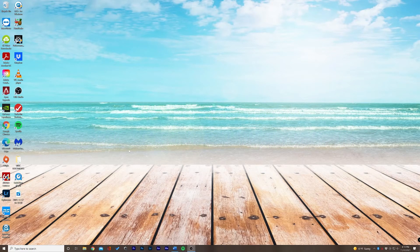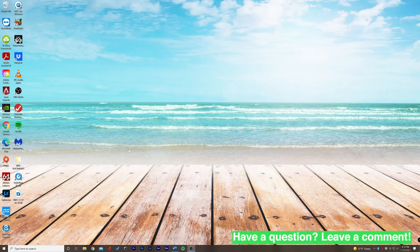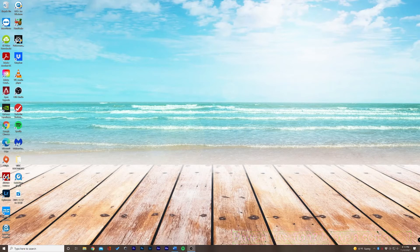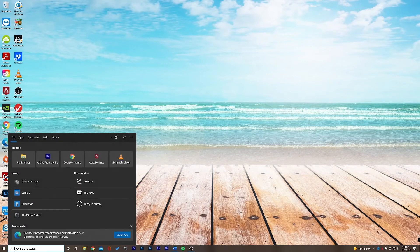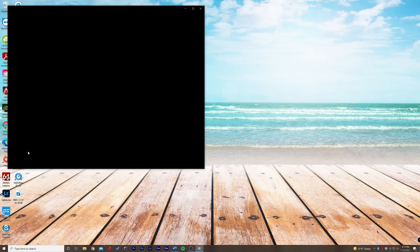So let's make sure that our camera is plugged in. I have a webcam that's plugged in via USB. To check this, what we can do is click down here and type in camera and go ahead and click on that.